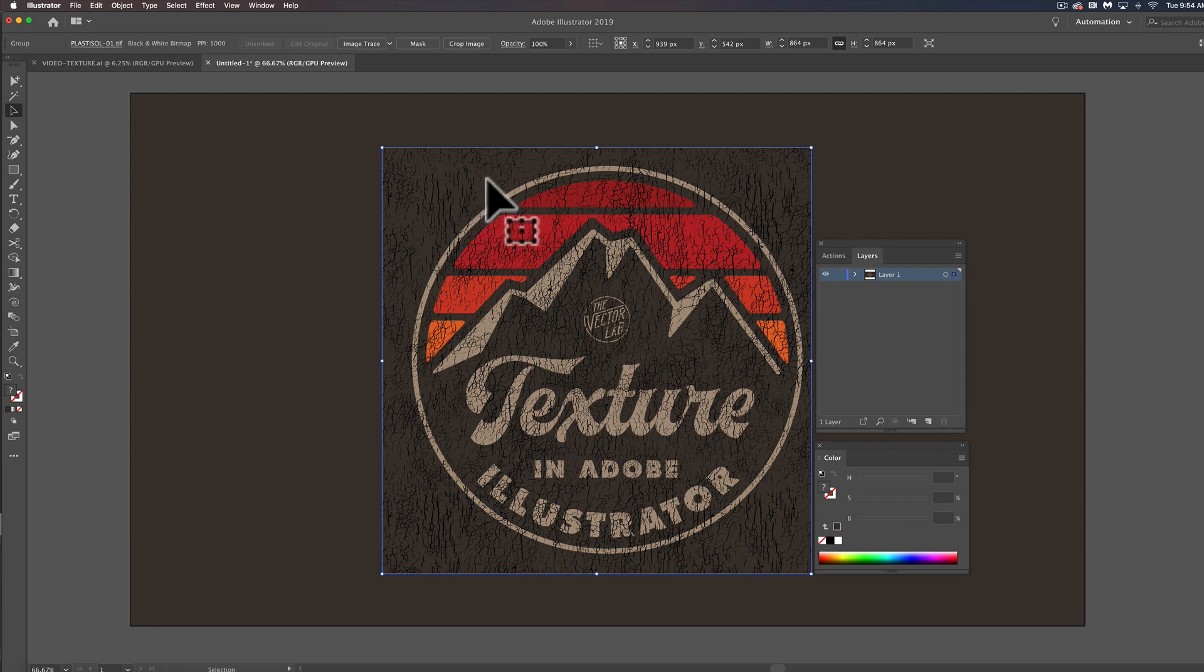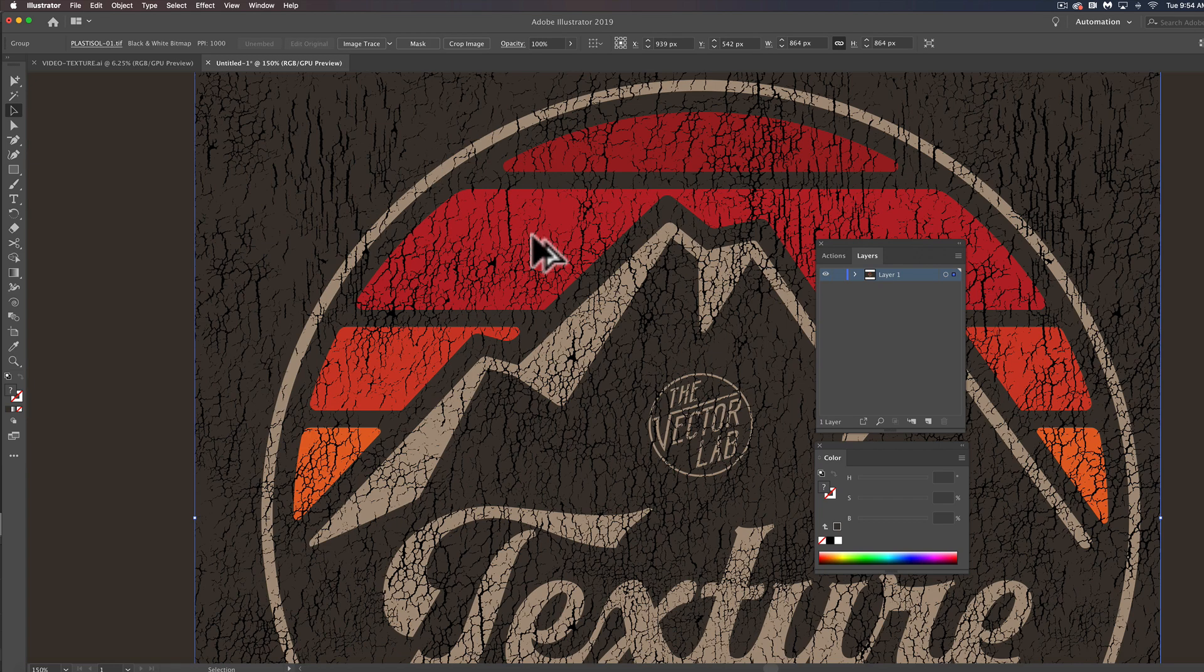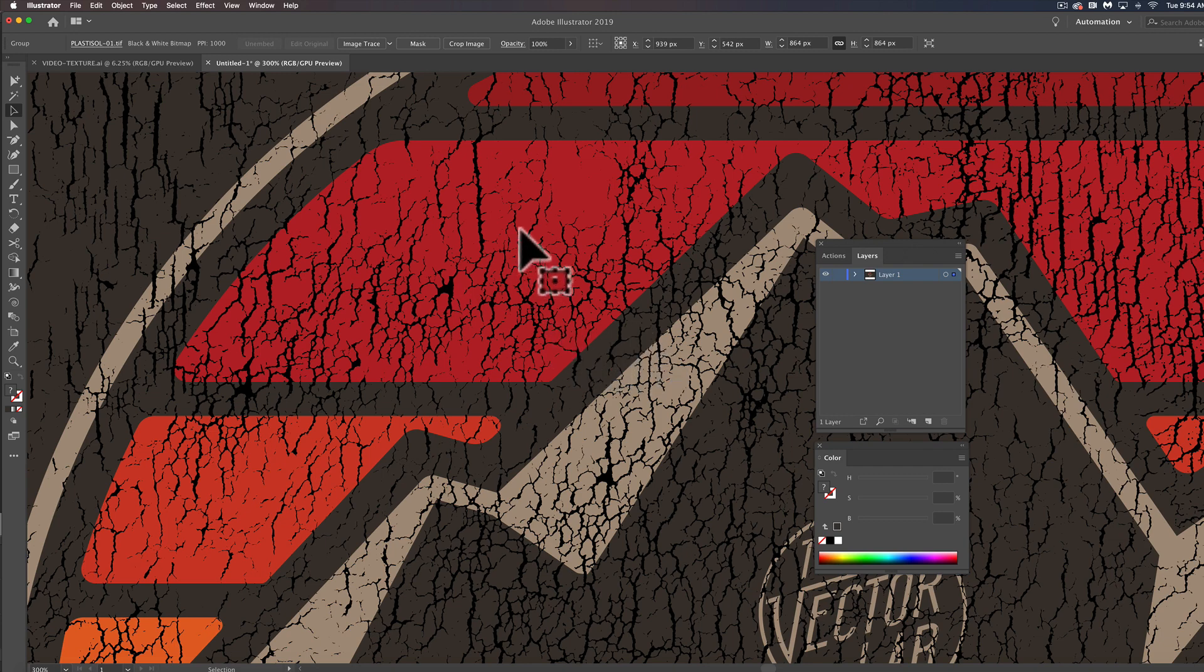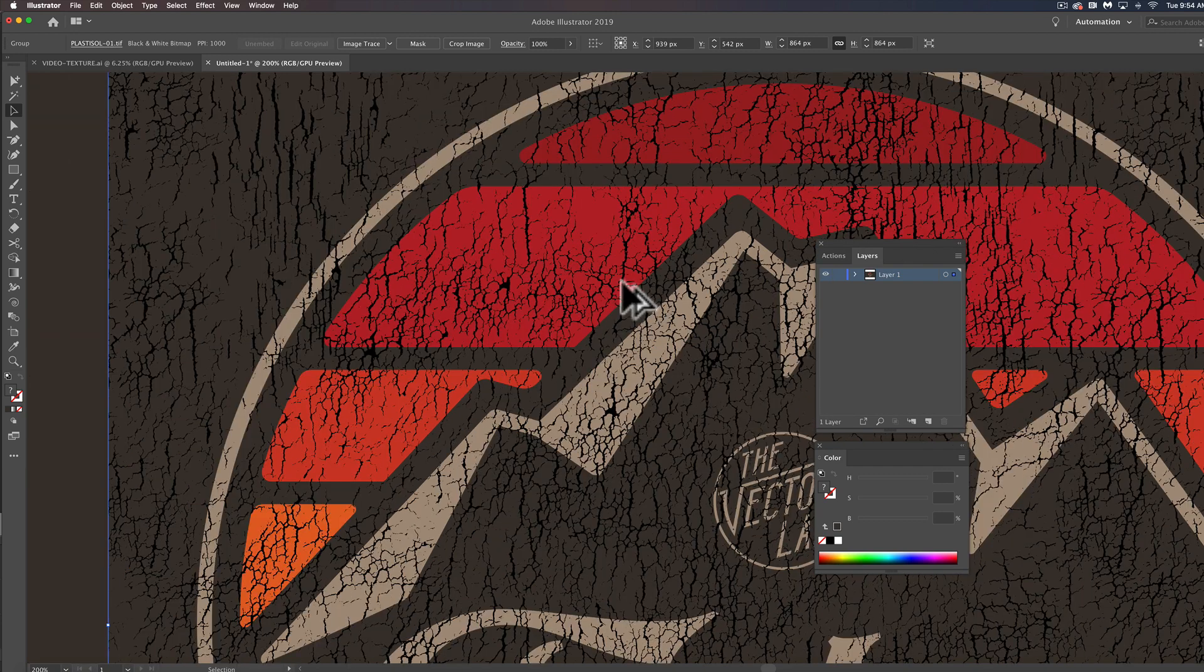Right off the bat you'll notice that this texture is transparent so you'll see the cracking in there and the areas in between are transparent.